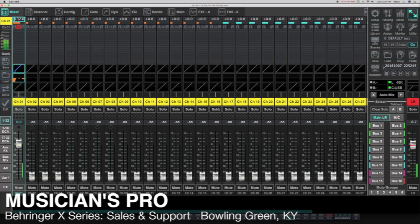I want to do this quick video over one of the largest problems that I see on the forums and user groups, and that is new users of the Xair and X32 having problems getting their effects to work.